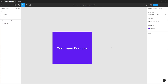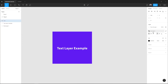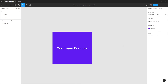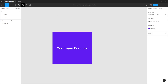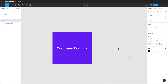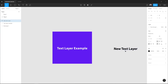Now let's apply our style. By default, Figma will apply your style to a new text layer, but we don't want that. Let me detach it and create a new text layer.